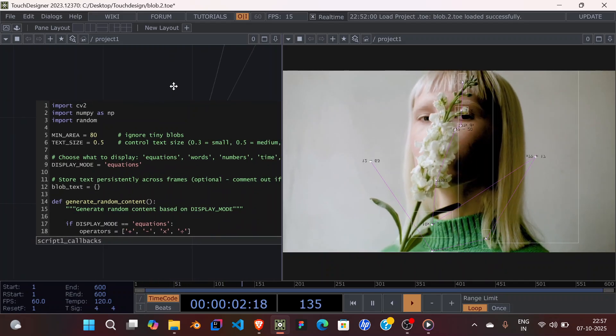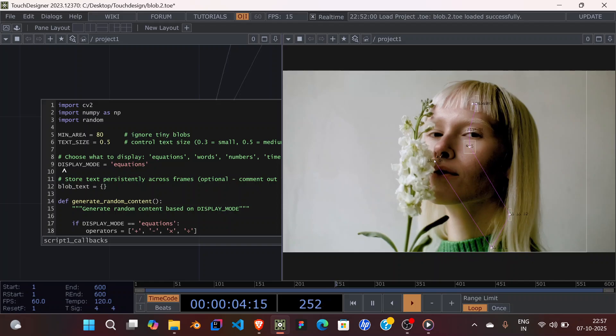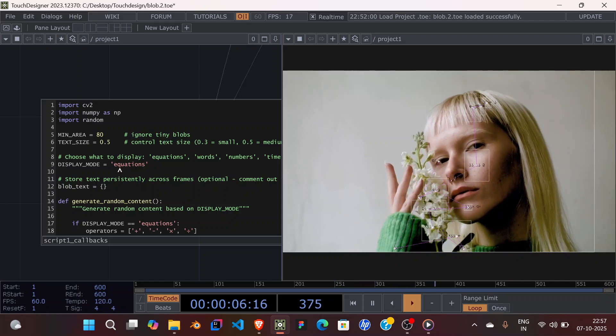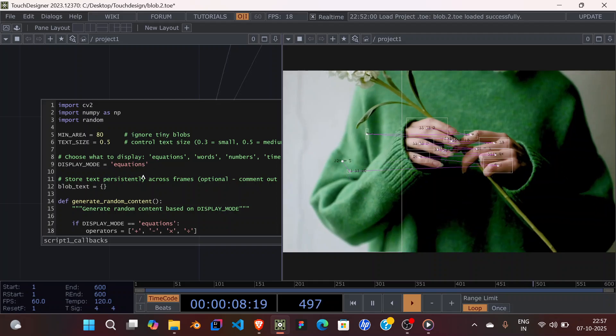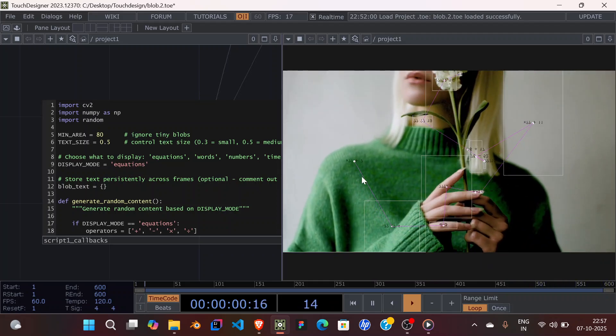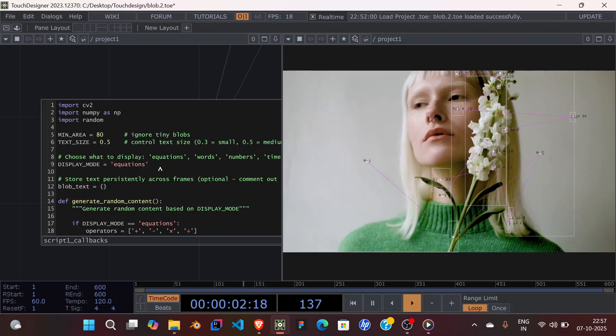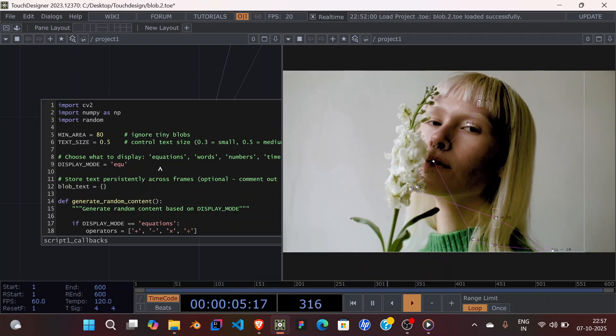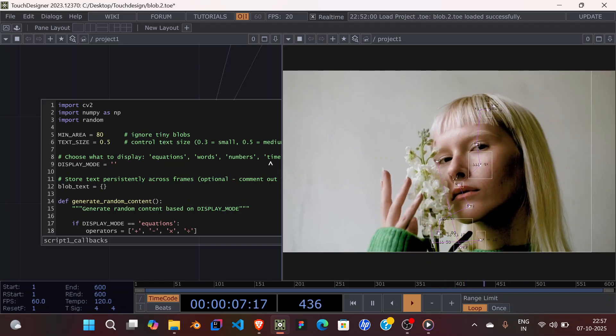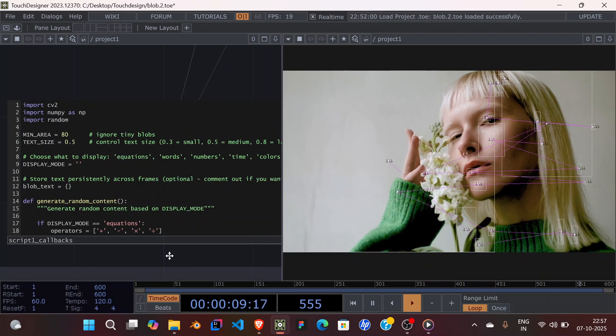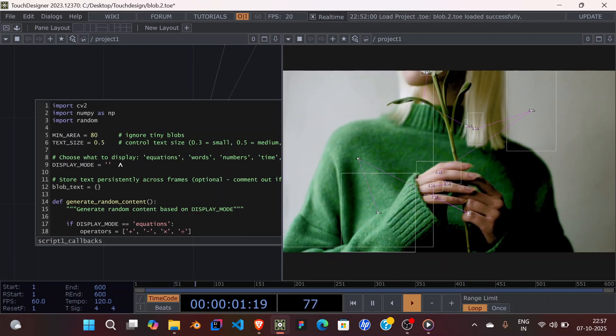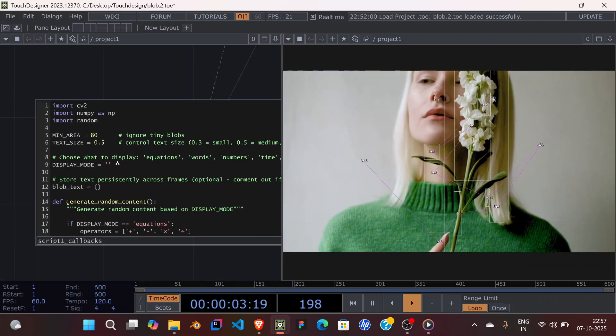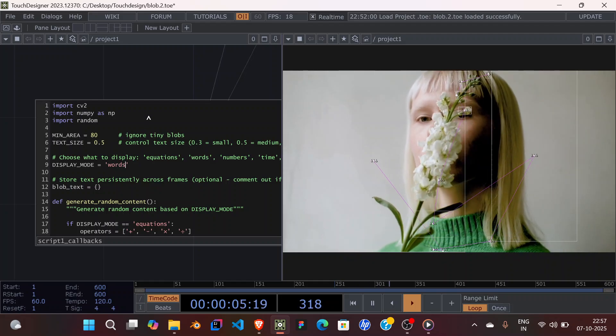I will just start it now. On line 9 we have a display mode which says 'equations' and that's why we have these random equations over here. You can change it to any of these: votes, number, time, colors, whatever you want. I will make it votes right now.